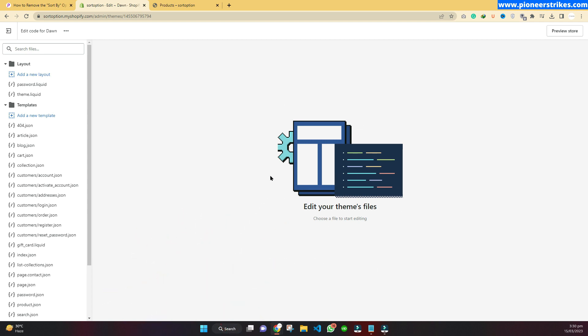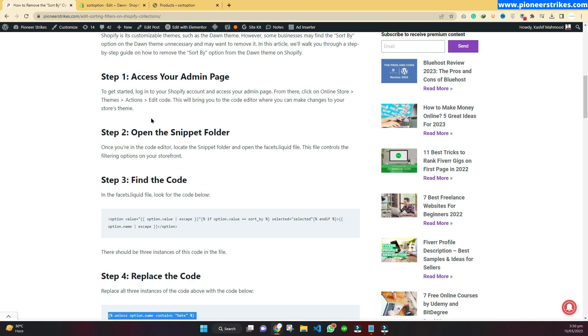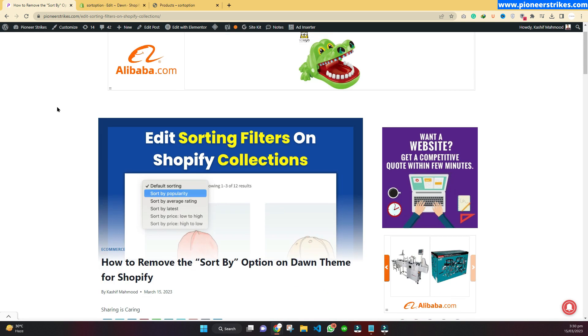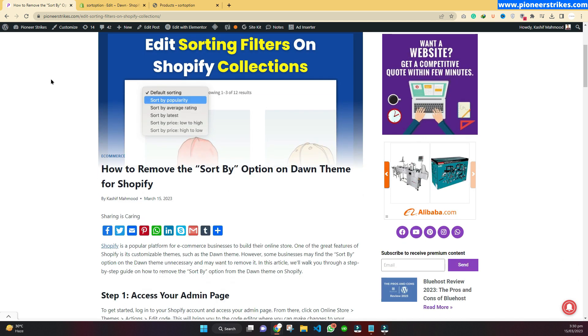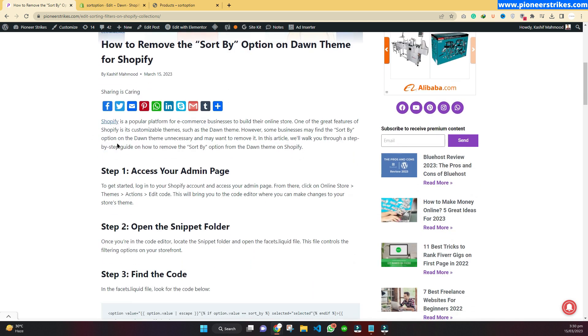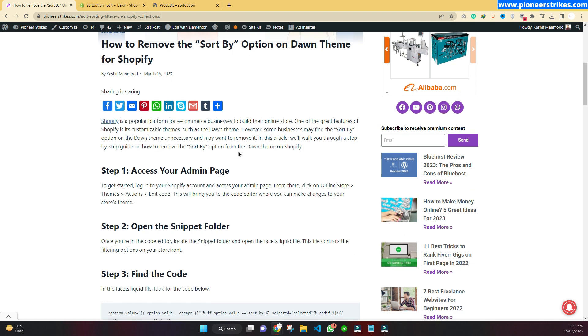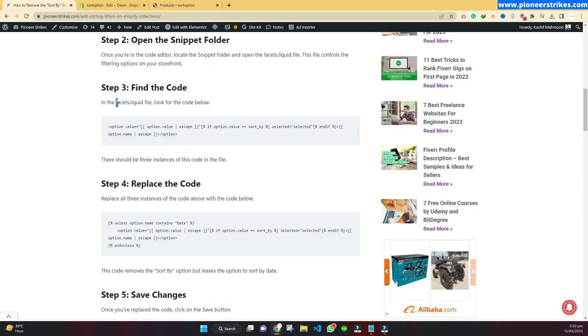Here you can search for the file that we have to edit. In this case, here we have an article that I have written. I will provide the link of this article in the description. You can also read this article. Here we have the file name, so just copy this file name.